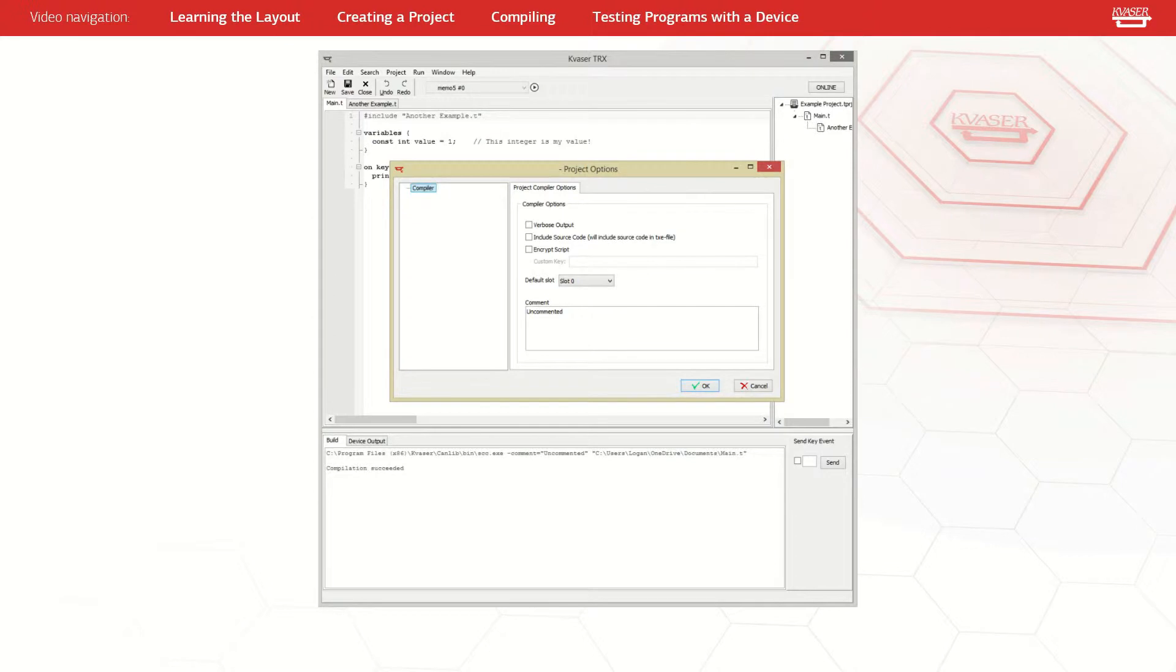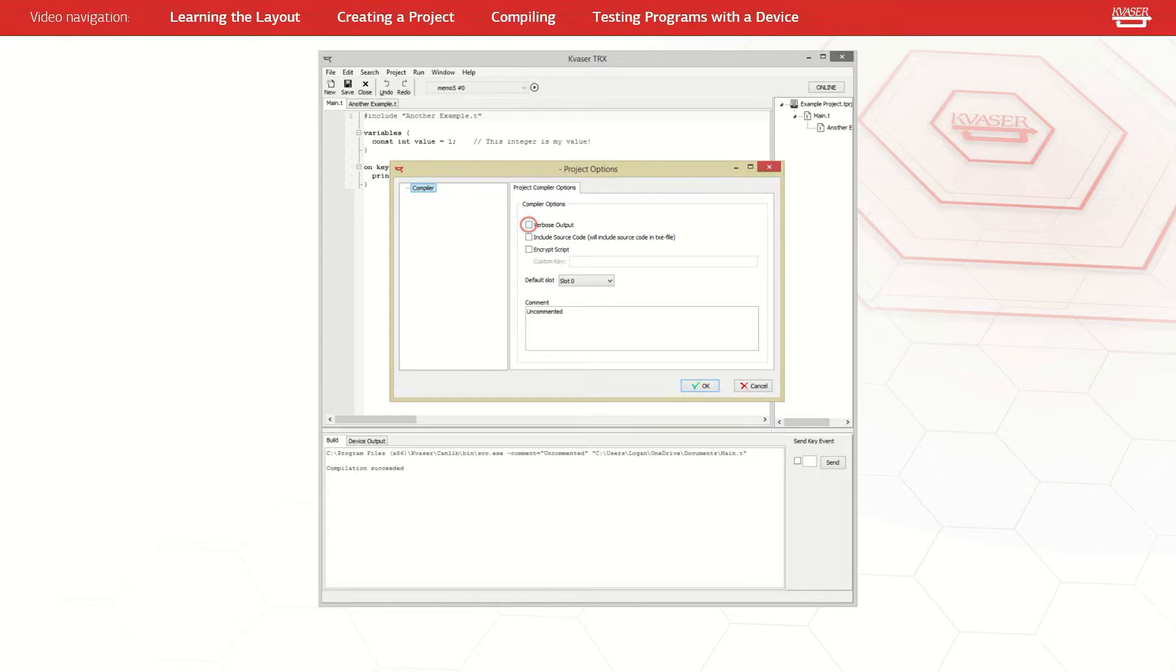In the project options tab you have a few important checkboxes. The first is verbose output. Verbose provides additional information from the compiler in the build window.